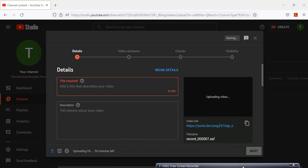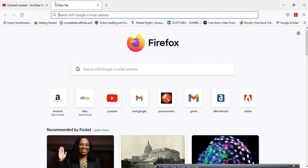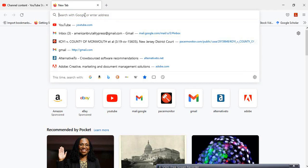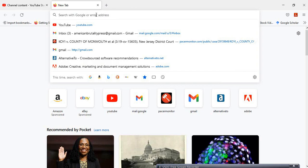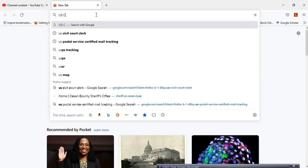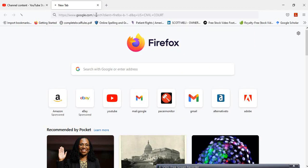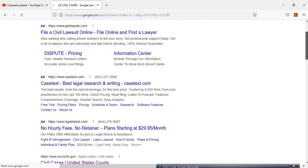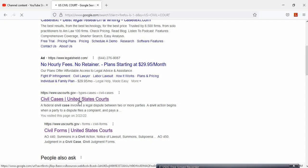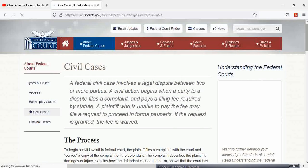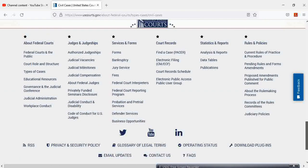Hey YouTubers - this is an edit. I forgot to include this in the video. After you file or make your motion, you will have to figure out what email to send your motion to. Once you have your case numbers and everything, once you're set up, you don't have to send it by mail - you send it through email. I mentioned this in a previous video: electronic filing.